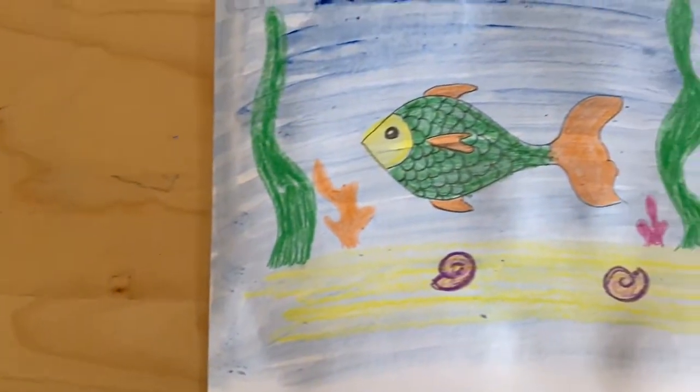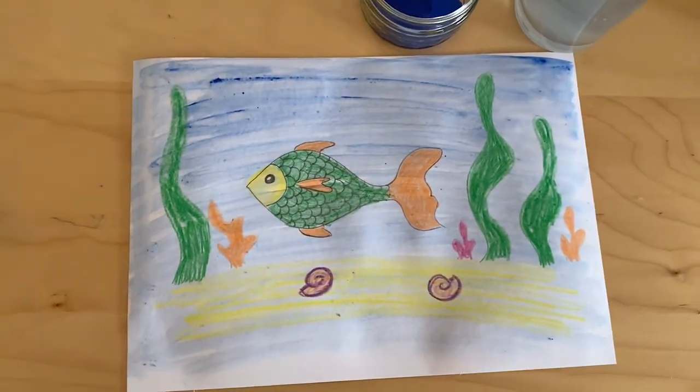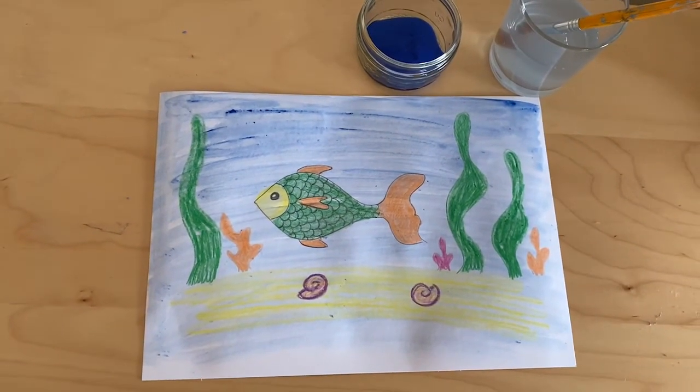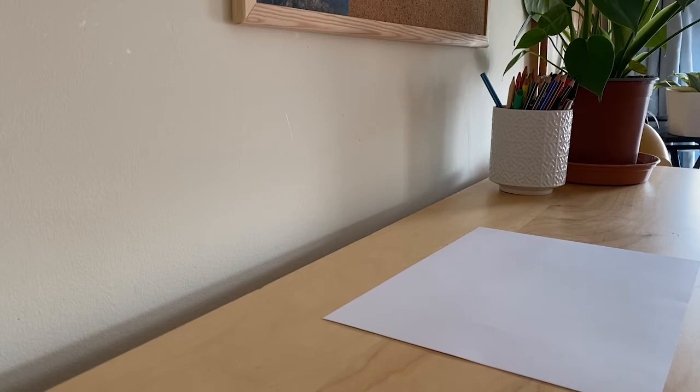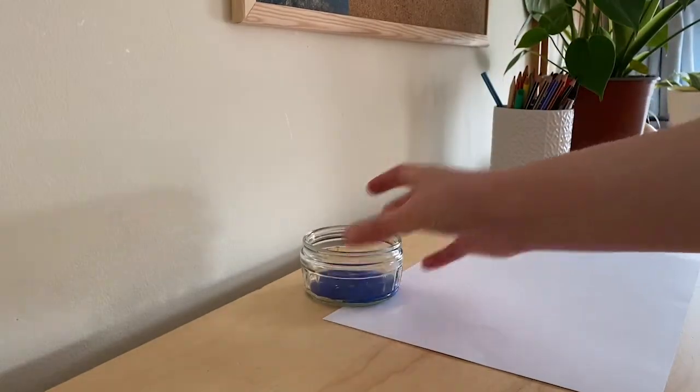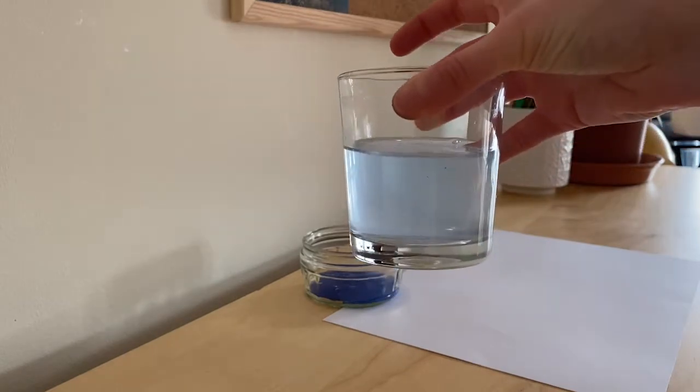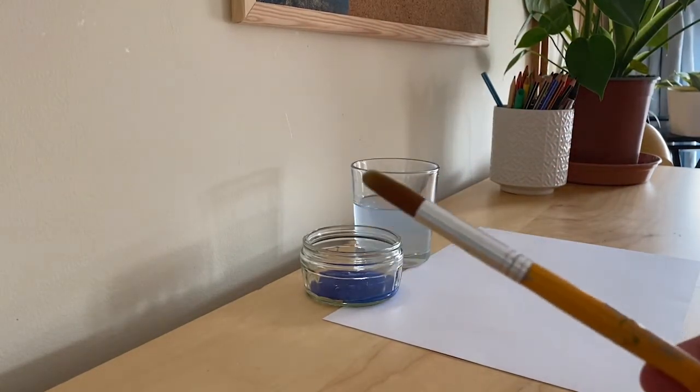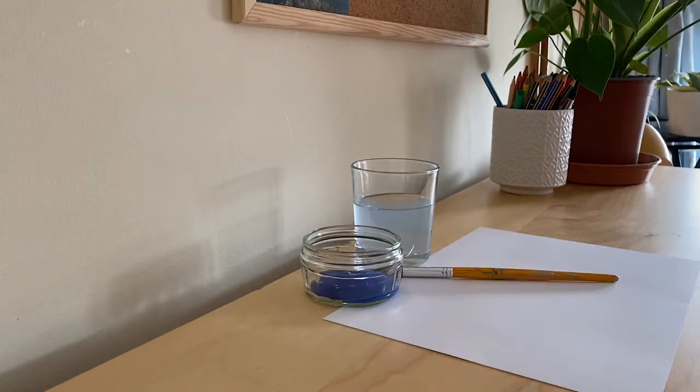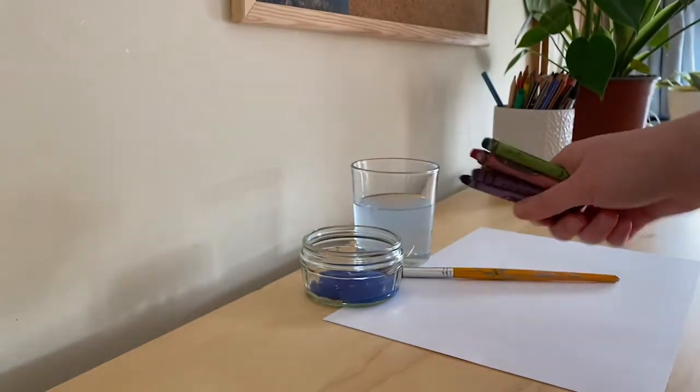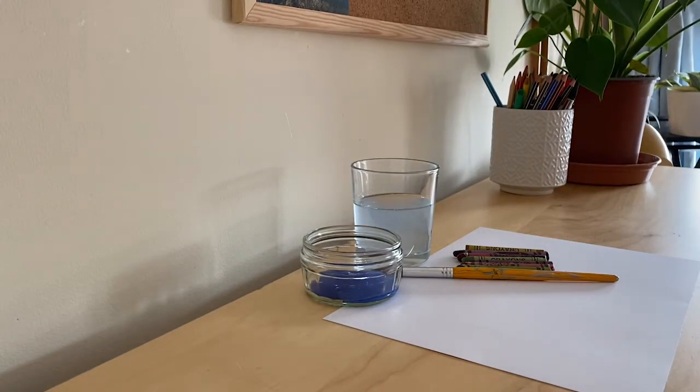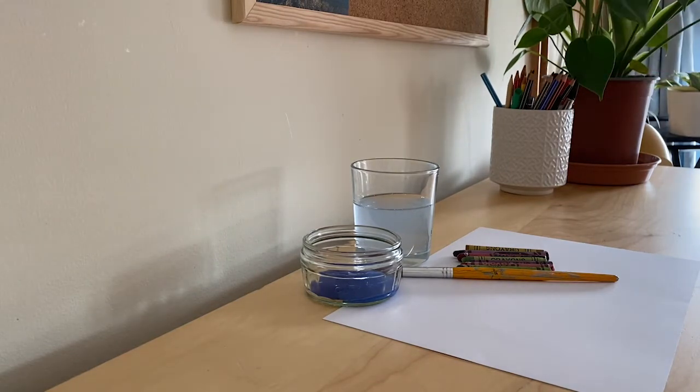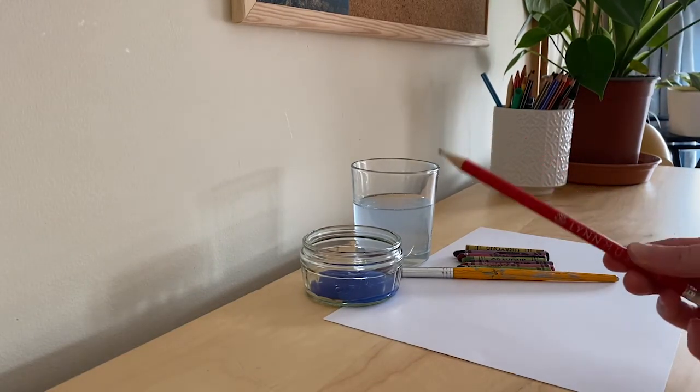Hello everyone, in today's craft we are going to imagine fish in the sea. For this craft you will need white paper or card, some blue paint, water, a paintbrush, some wax crayons, and if you'd like you can use a pencil to sketch your drawing first before you color it in.